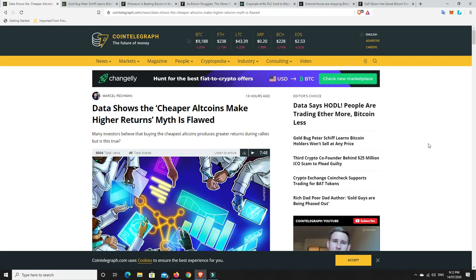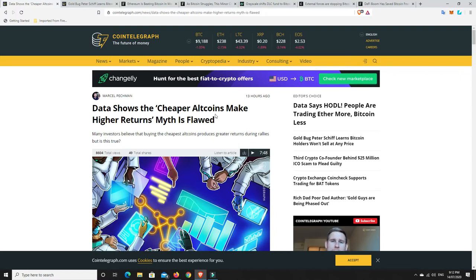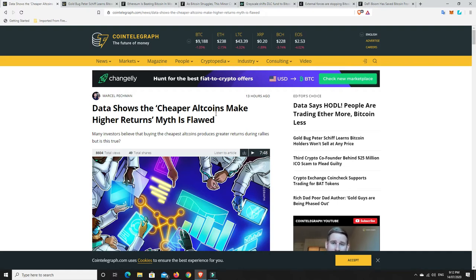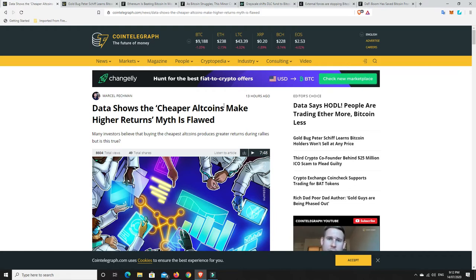G'day YouTube, 1MJ here and welcome back to my channel. Obviously doing what I do most days, I'm surfing the net and trying to find out as much as I can about crypto. And I found a couple of interesting stories. So this one on Cointelegraph, data shows the cheaper altcoins make higher returns myth is flawed.